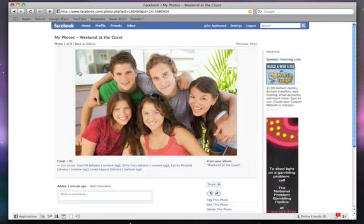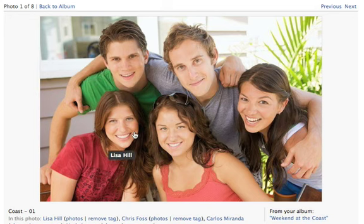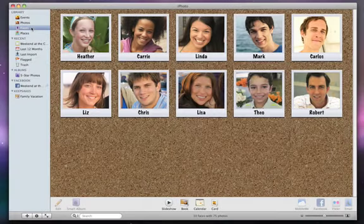If you used the Faces feature to name any of the people in your photos, their names will automatically appear as name tags in Facebook. If you want your Facebook friends to receive a notification whenever you post new pictures of them, you can easily set up iPhoto to do that by entering Facebook IDs in the Faces view.